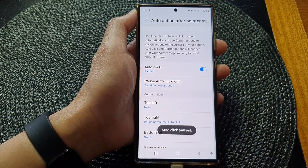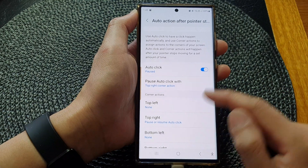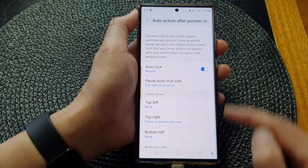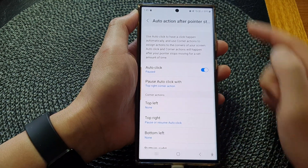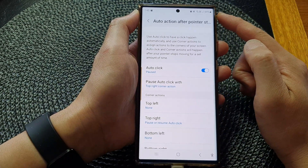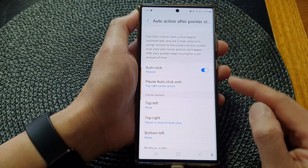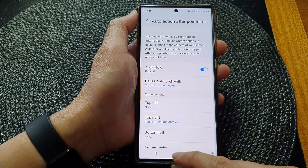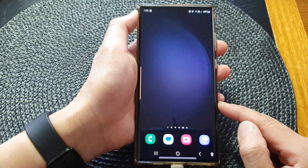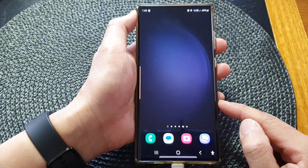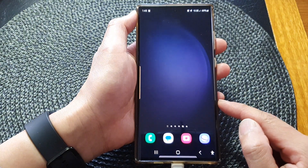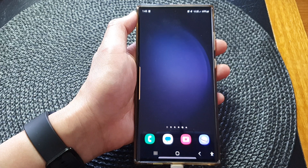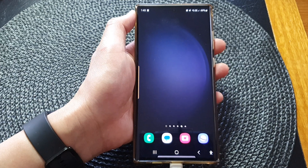And there it is. So that is how you can set the corner action to auto pause the auto click. And that's it. Thank you for watching this video. Please subscribe to my channel for more videos.